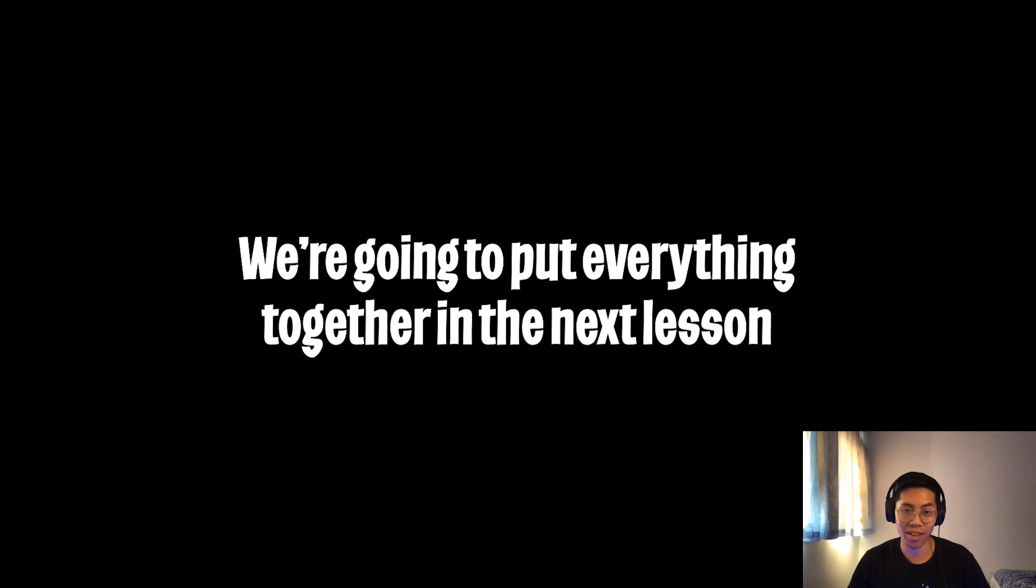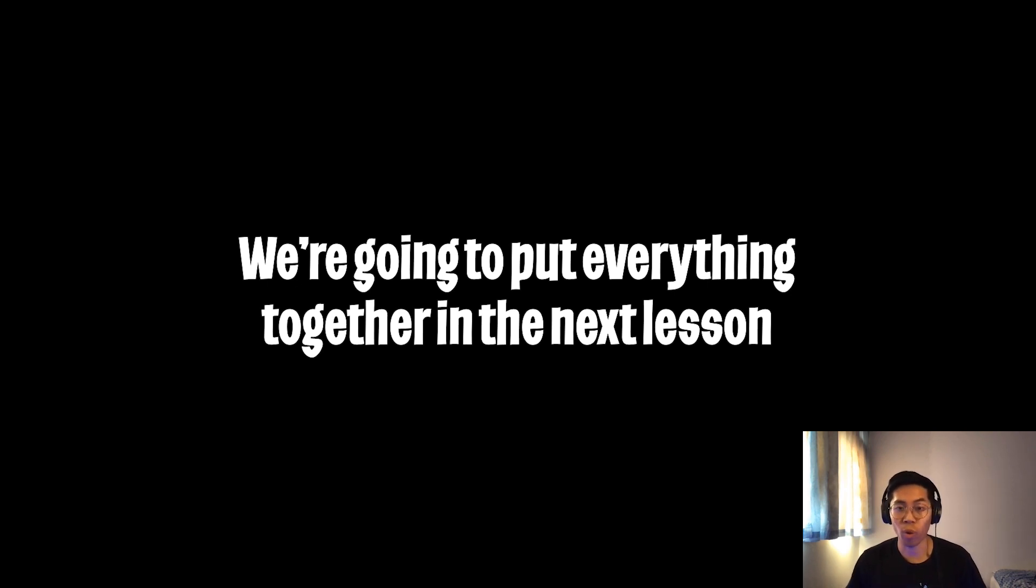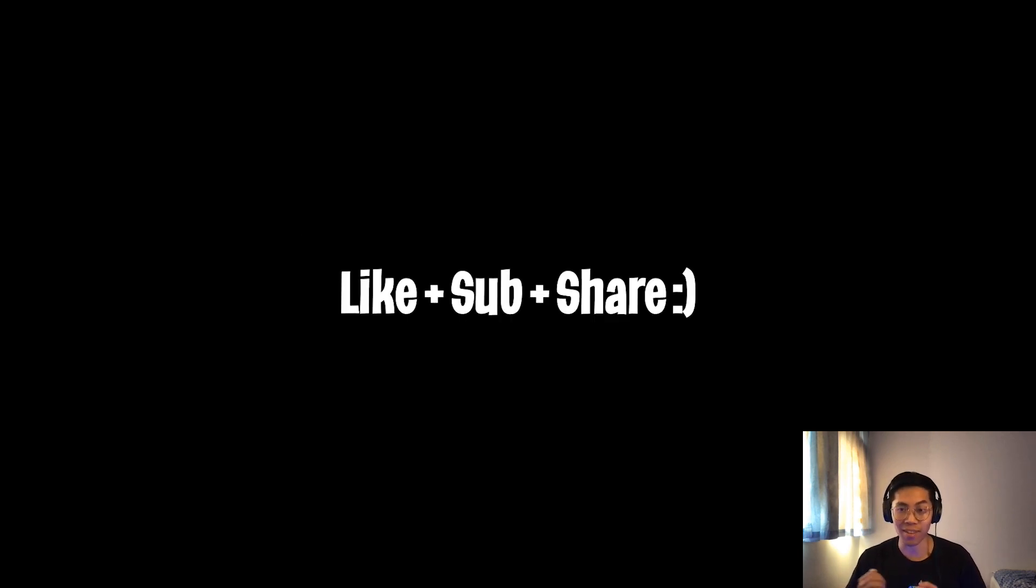Hopefully that made sense. And in the next lesson, we are going to put all of our learnings together into one small but awesome project. Thanks for watching. Make sure to like and subscribe so that way you won't miss out on the next lesson.